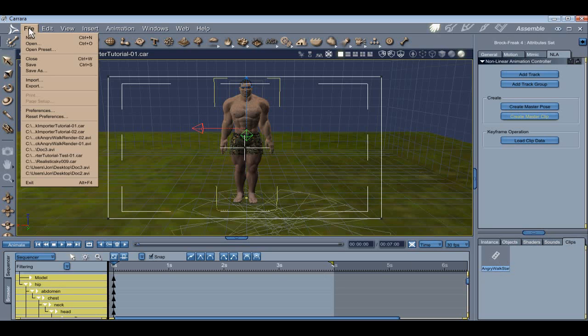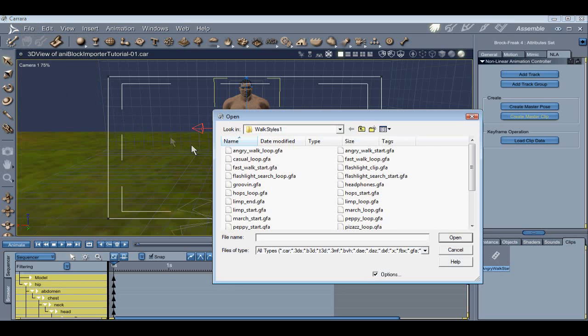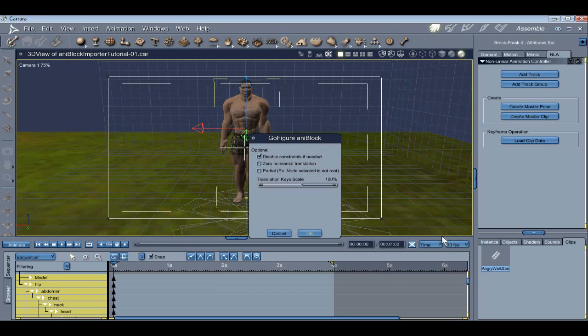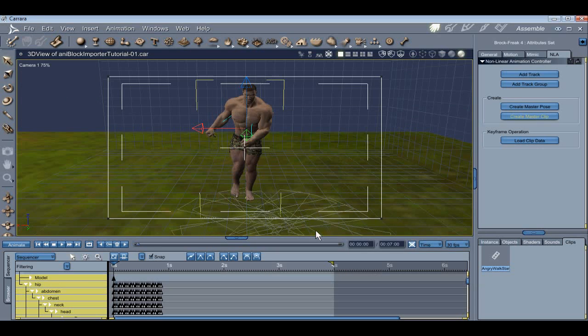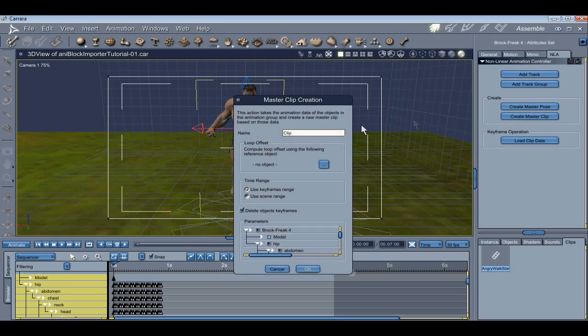Let's go grab another block. This time we'll snag Angry Walk Loop. Convert it to a master clip and give it a name.